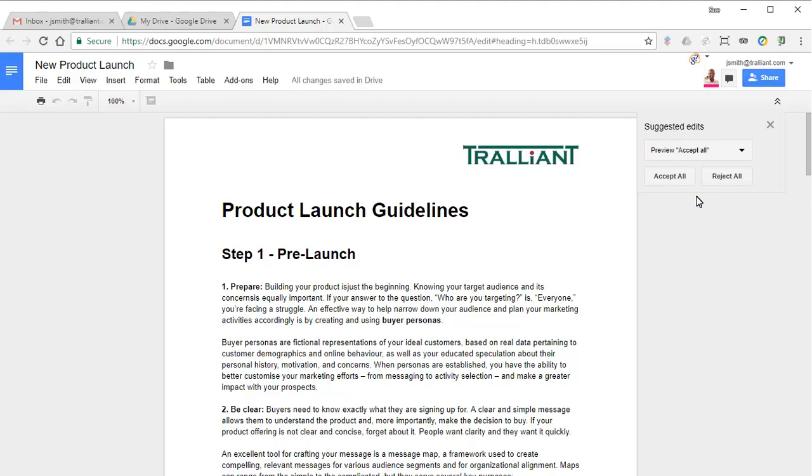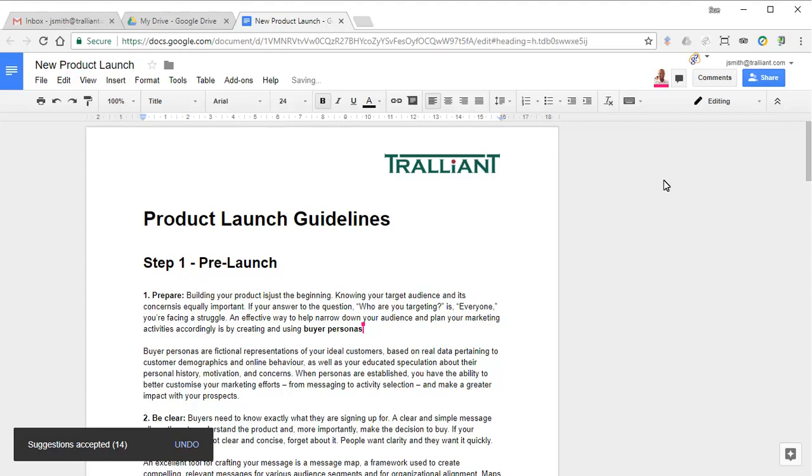If we like the way the document looks, we can choose to accept all of the suggestions in one step. And now would be a good time to create another named version.